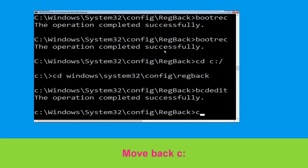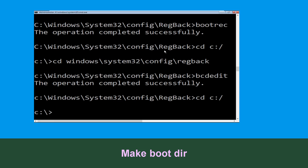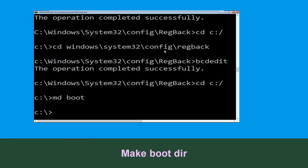Type cd C:\ and hit enter to execute the command. Type md C:\boot and simply hit enter to execute this command.